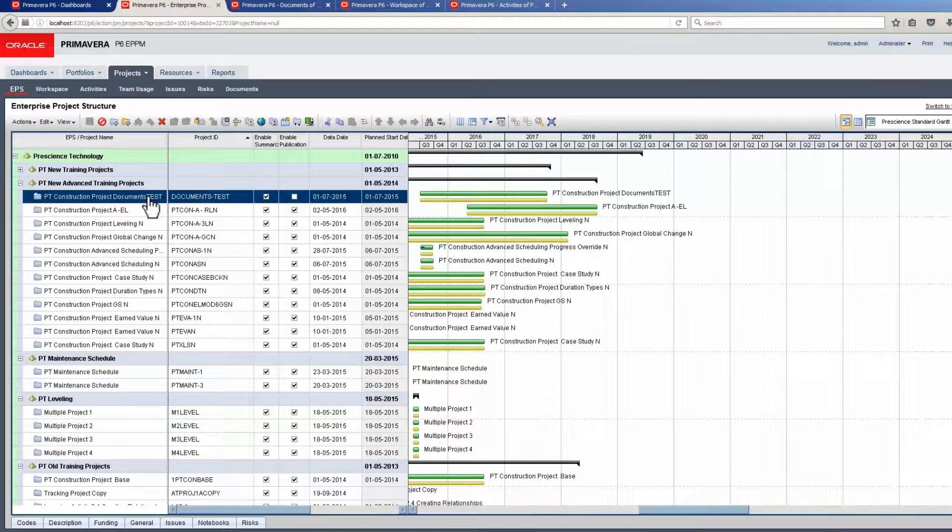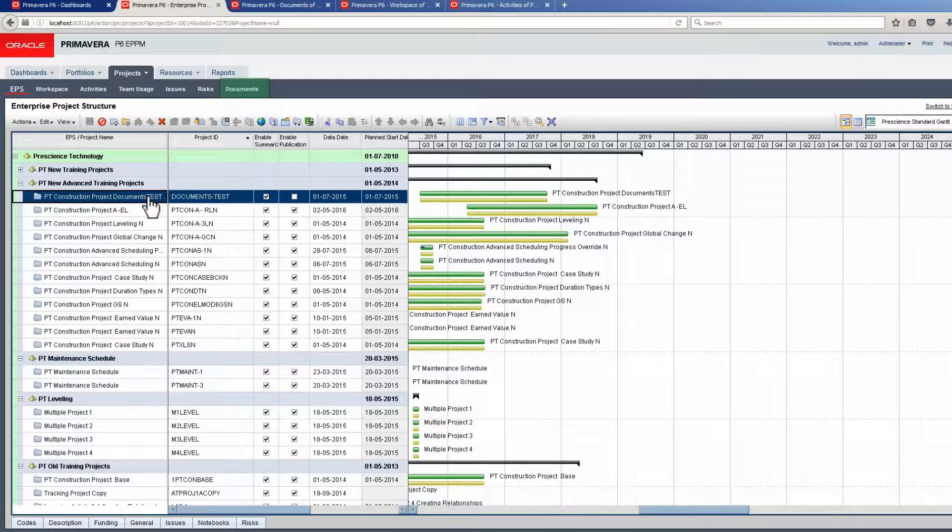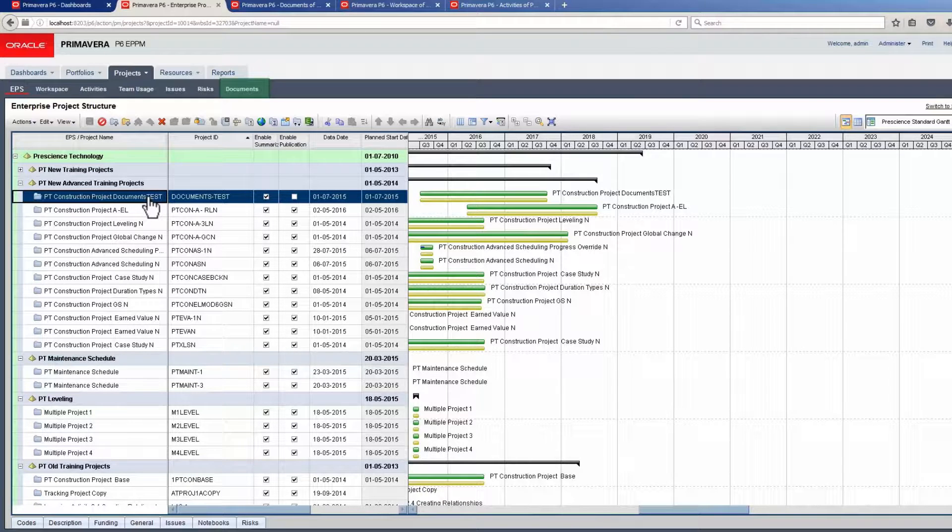Watch as we demonstrate some of the document features in P6. To use the Document function, open the Document page.